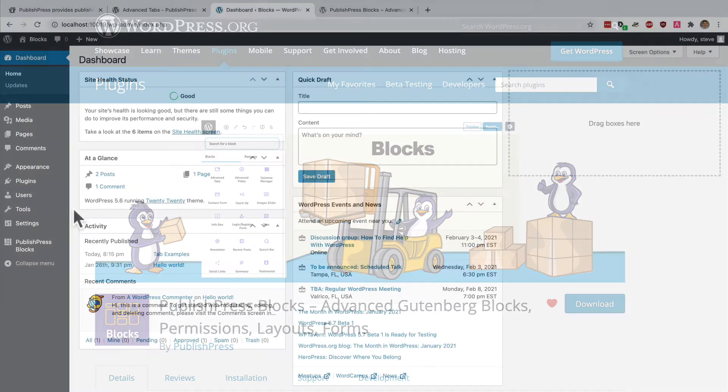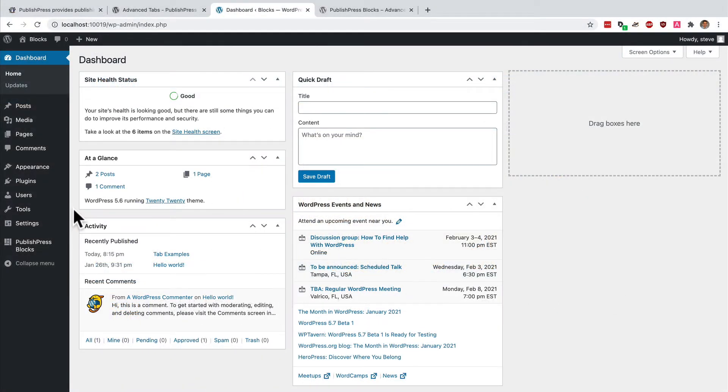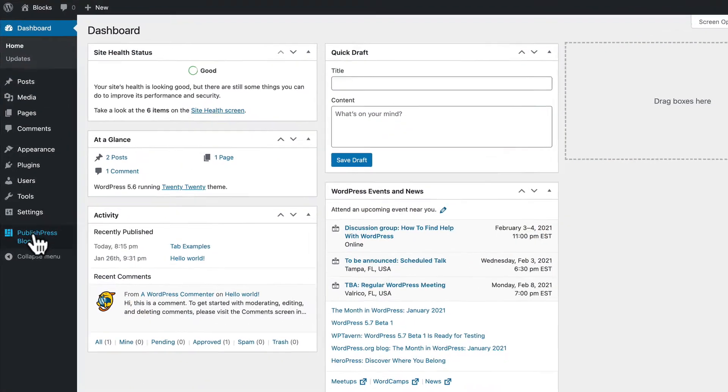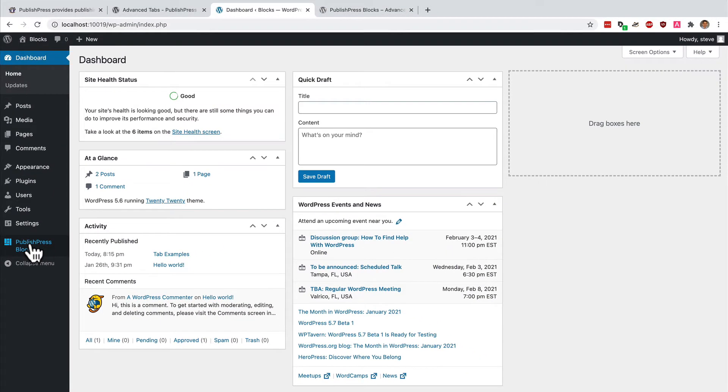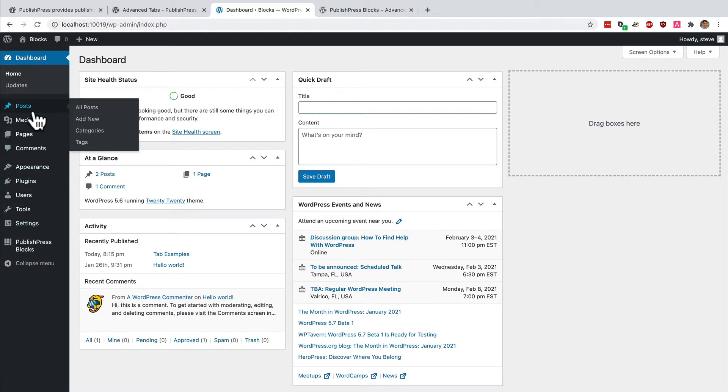I have a test site installed here and you can see that PublishPress blocks is active on the site. Its menu link is in the main WordPress menu on the left hand side and let's see how it works.